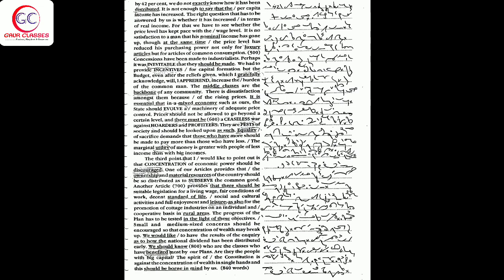Equality of sacrifice demands that those who have more should be made to pay more than those who have less. The marginal utility of money is greater with people of less money than with big monies.